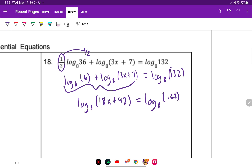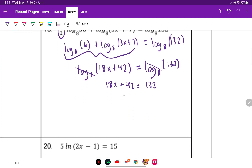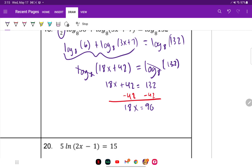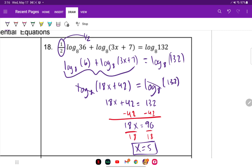Now we have a log equals a log, so we cross out the log base 8s: 18x plus 42 equals 132. Subtract 42: 18x equals 90. Divide both sides by 18 and x equals 5. You can plug that in — both arguments will be positive, so the answer checks out.